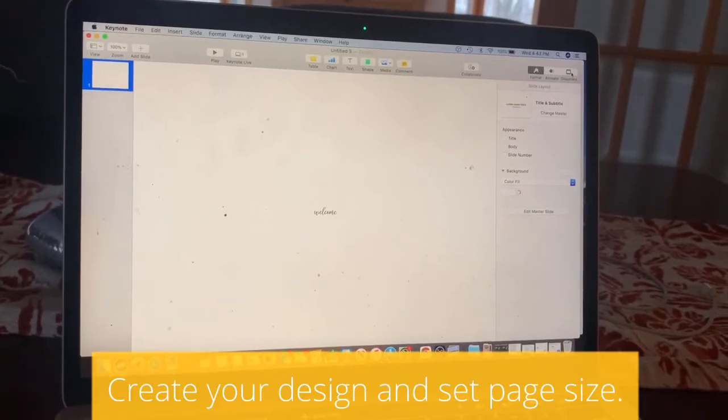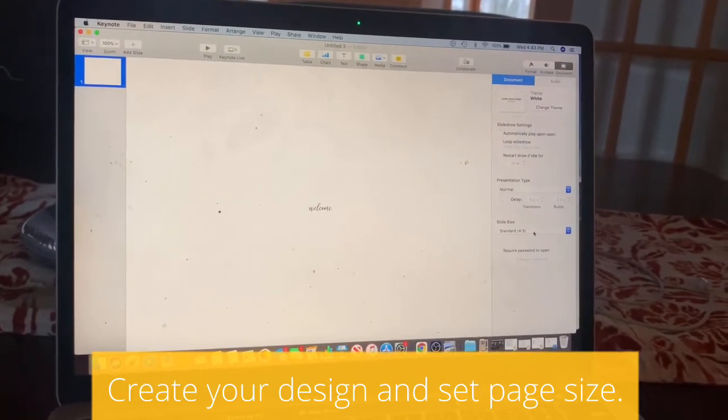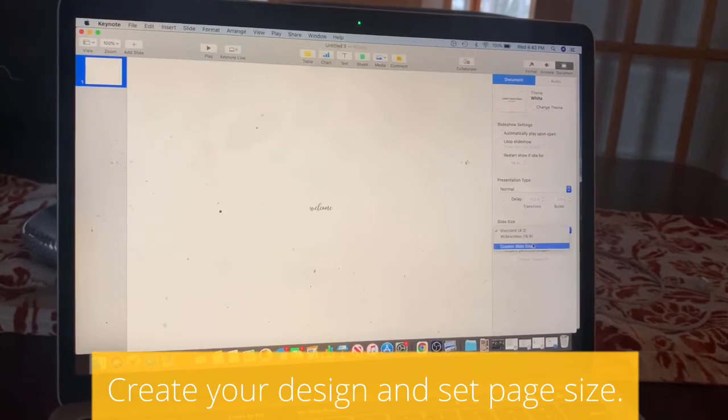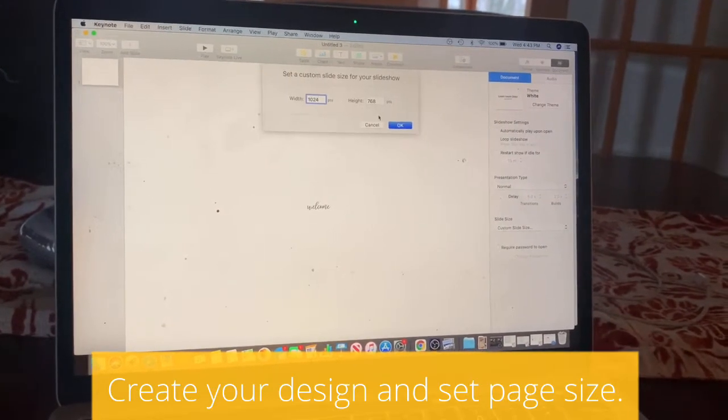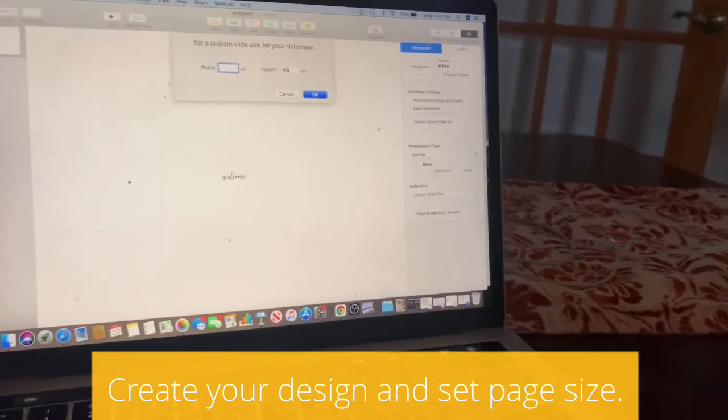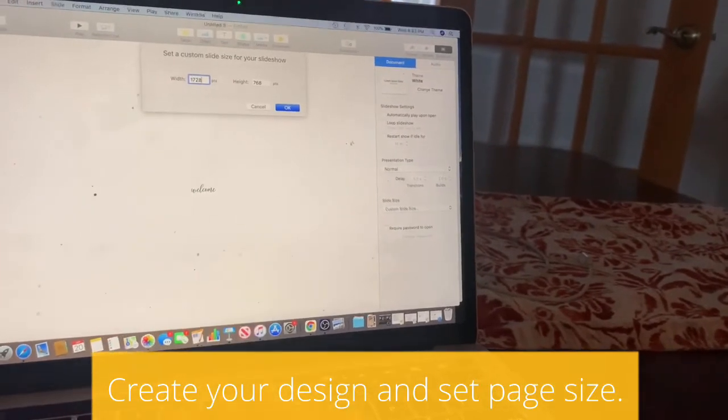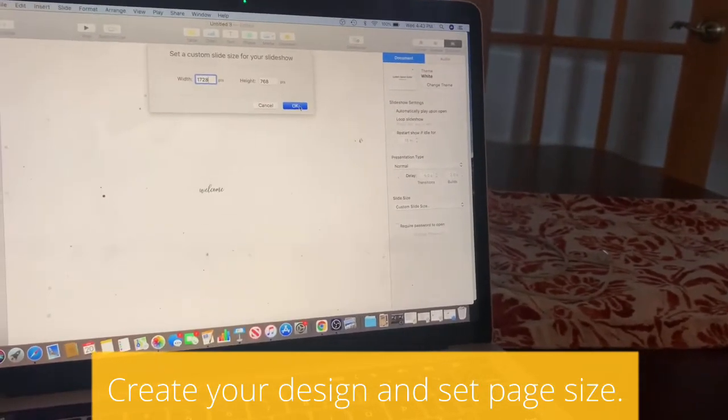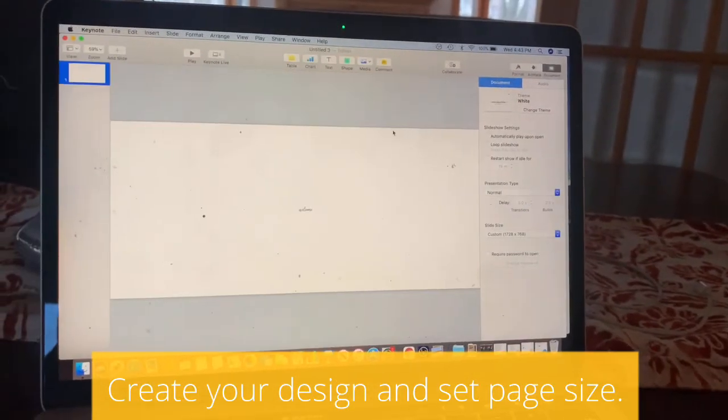You're going to go up here to Documents, go down to Slide Size and click Custom. I'm going to make it the size I want. I want it to be 24 inches, so I'm going to put in 1,728 points. That's just how it converts.